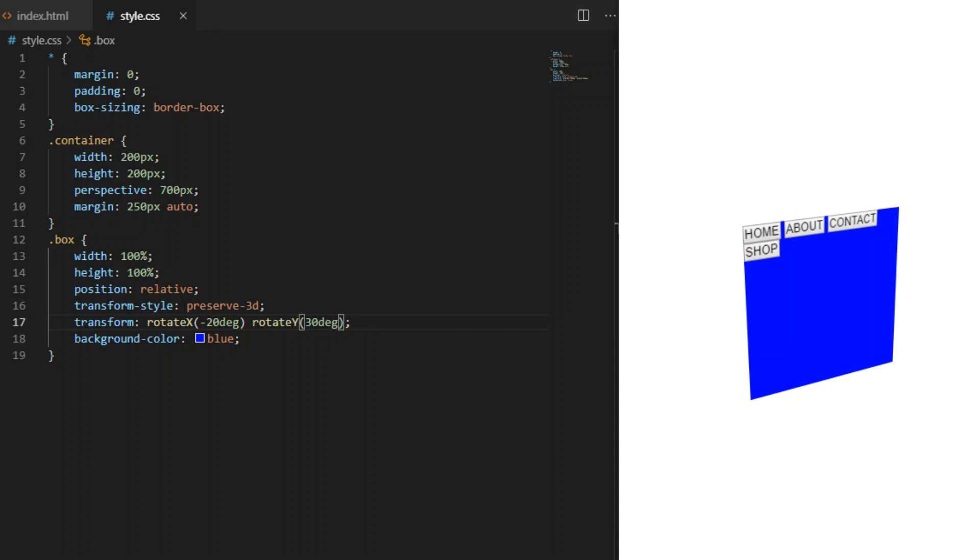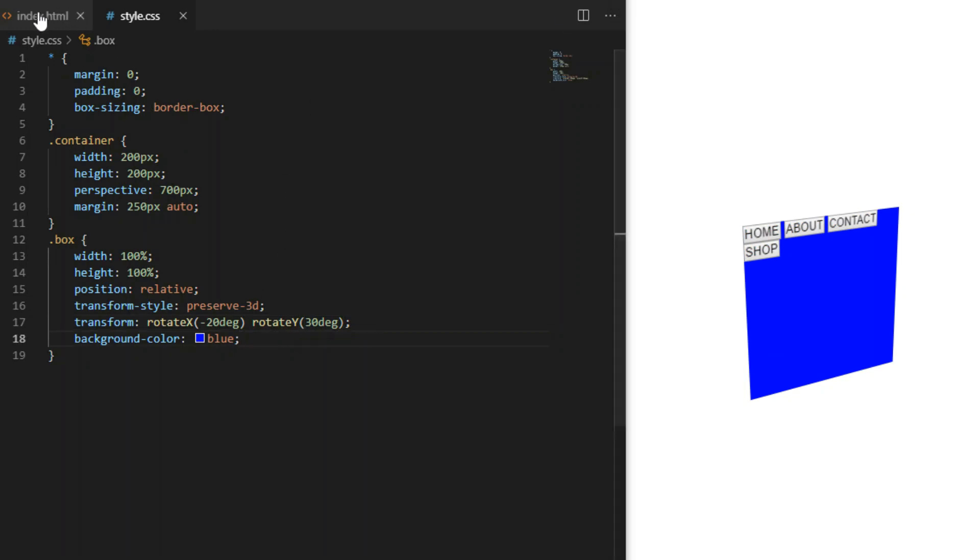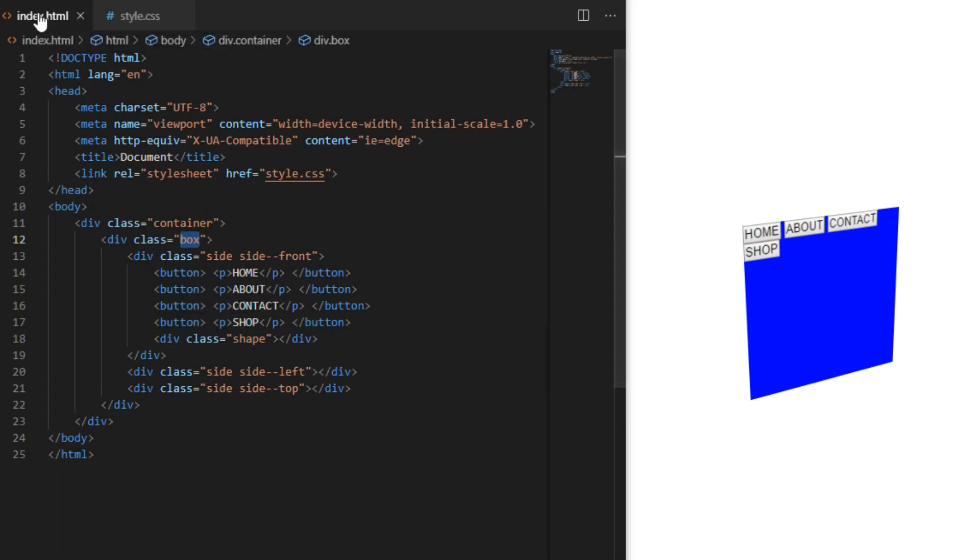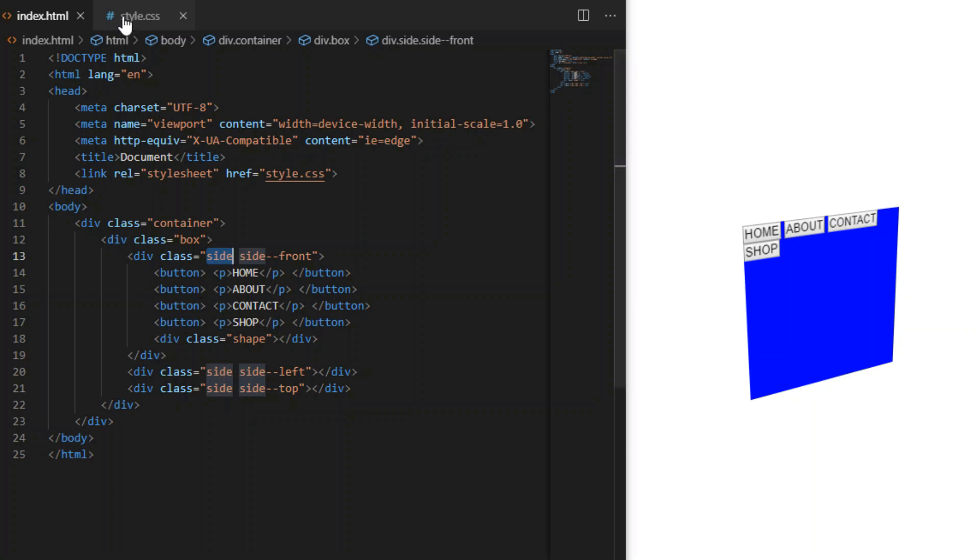I am giving it a blue background just to show you what's happening. This element will have no color.